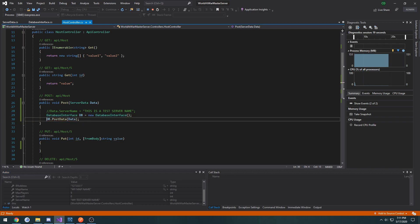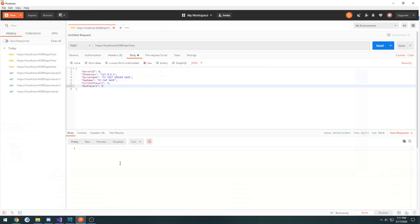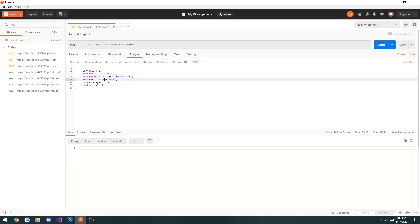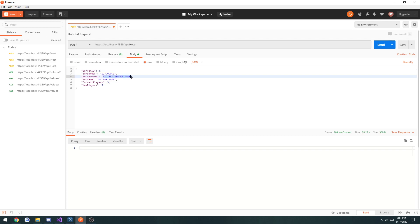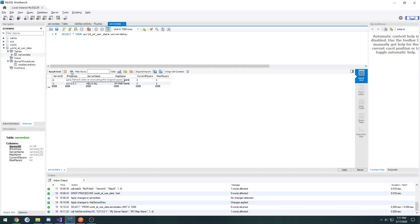So now it posts to the database. Not sure why that was. So now let's try it again. Change server ID to 3 and hello all for the server name. And hit send.